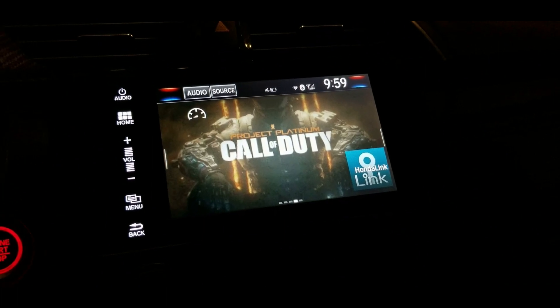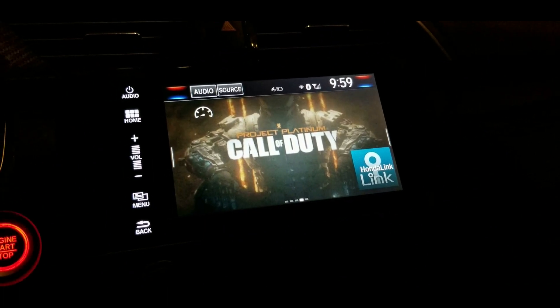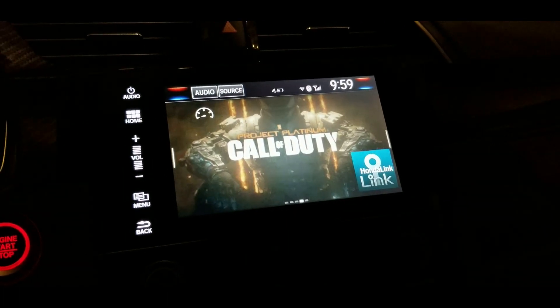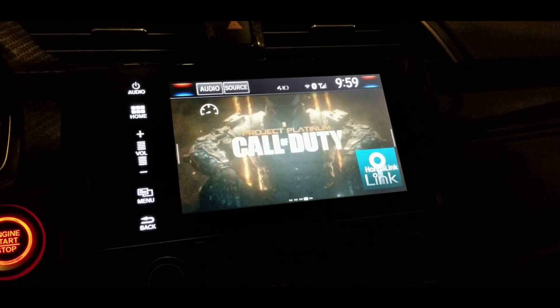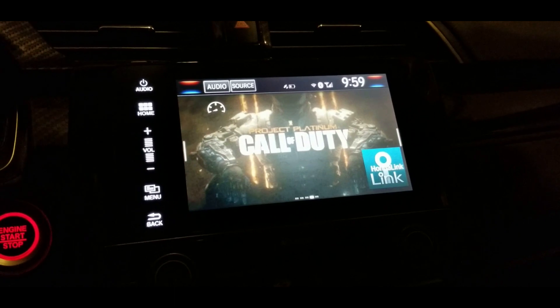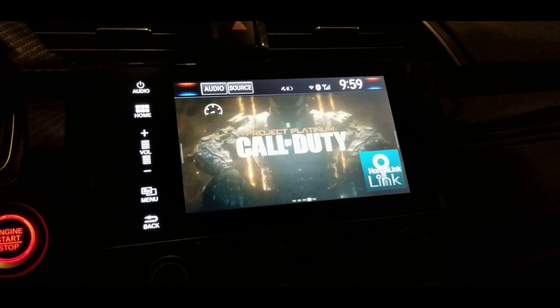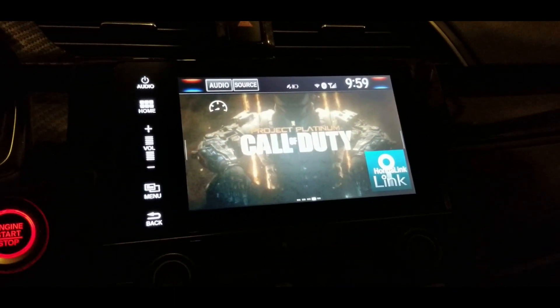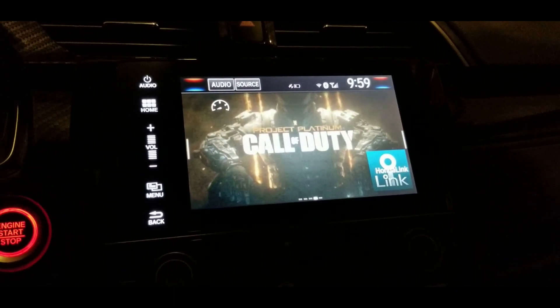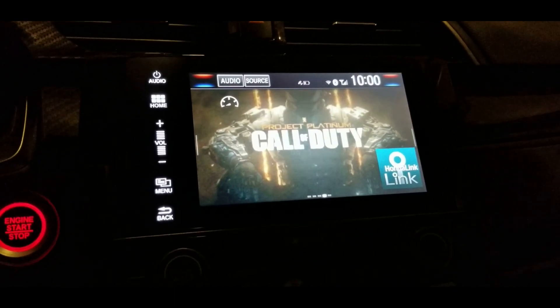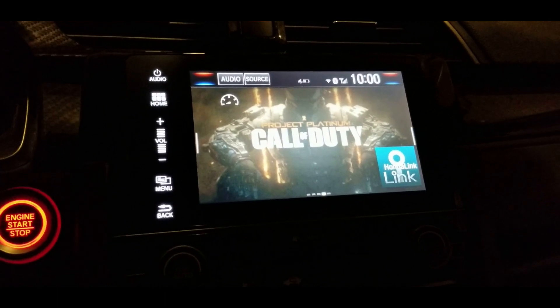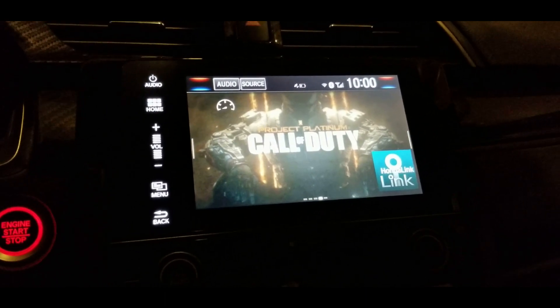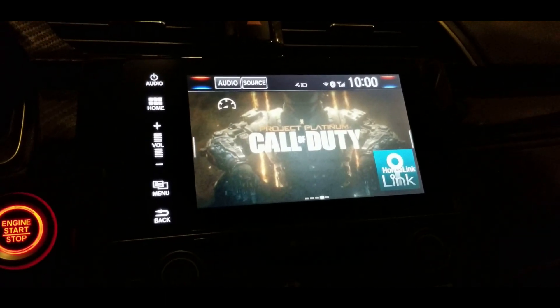Hi everyone. I'm making this video because in another one of my videos someone saw my Call of Duty background and asked how I did it. It's actually fairly simple.